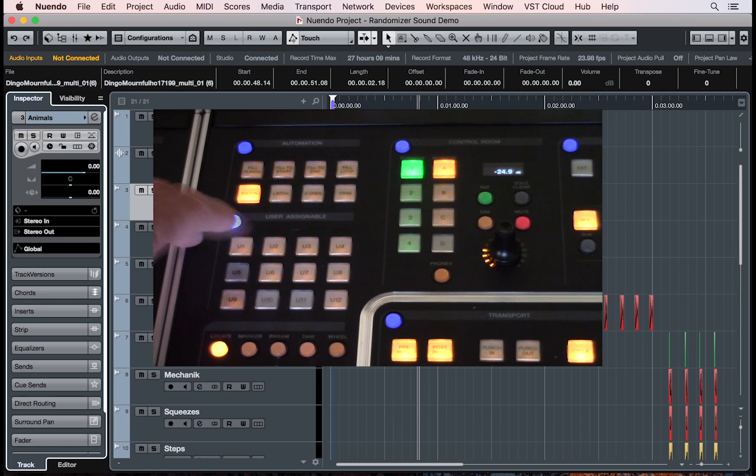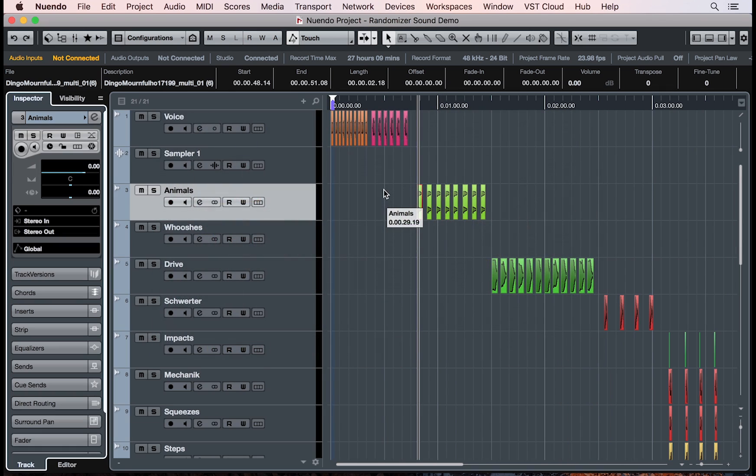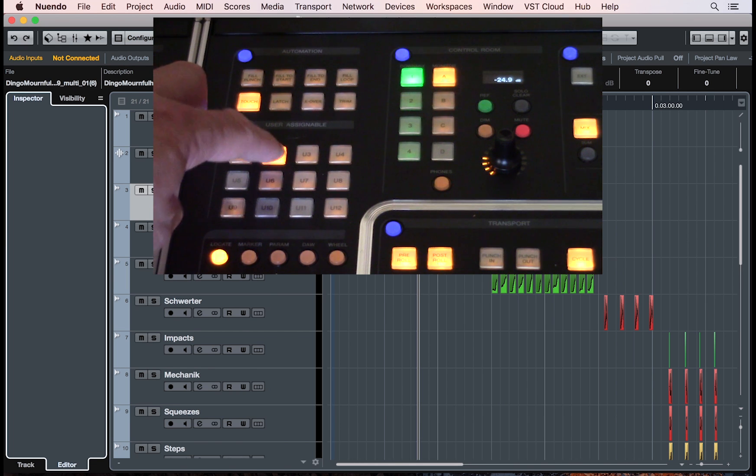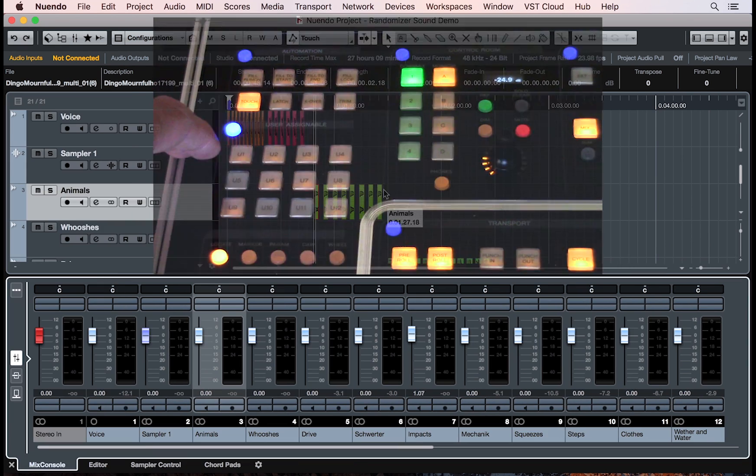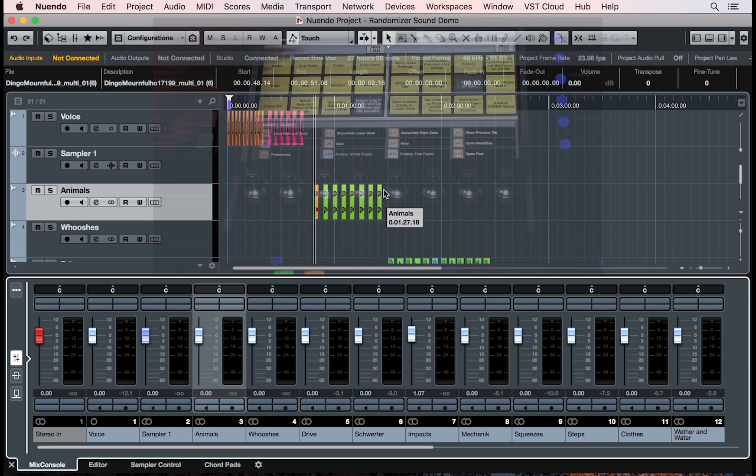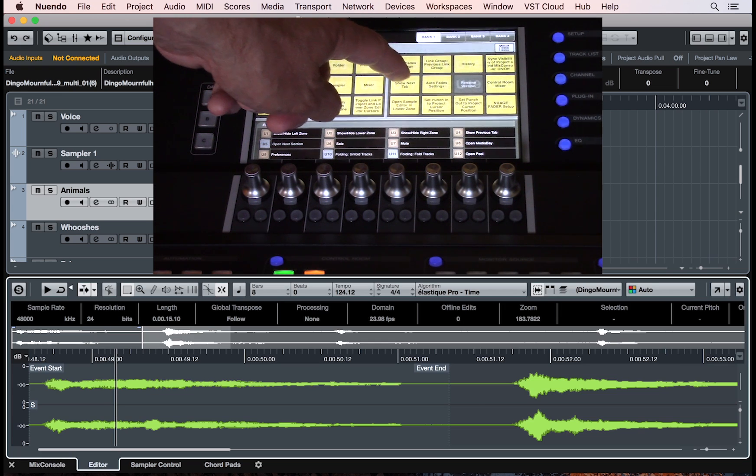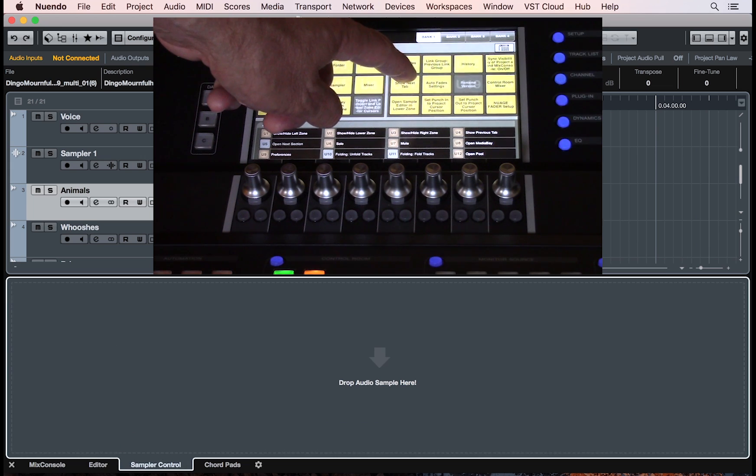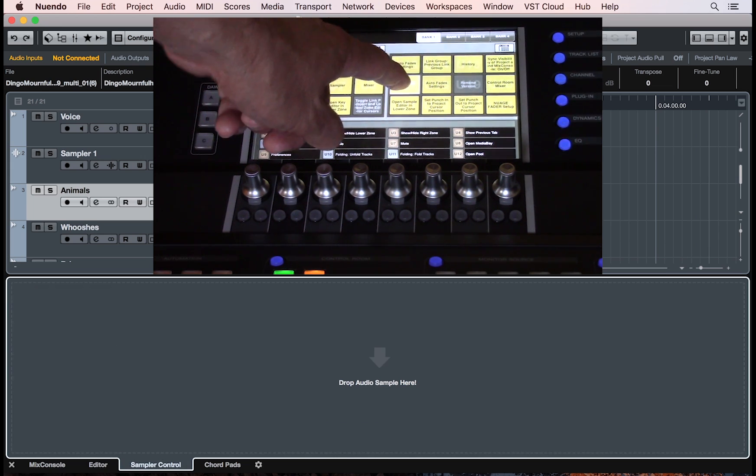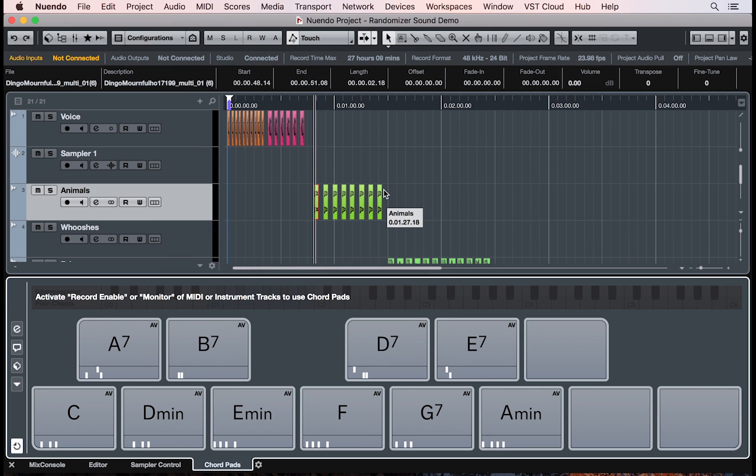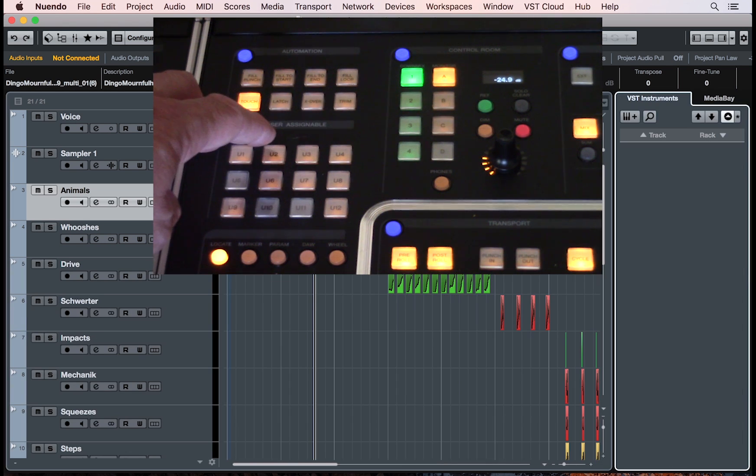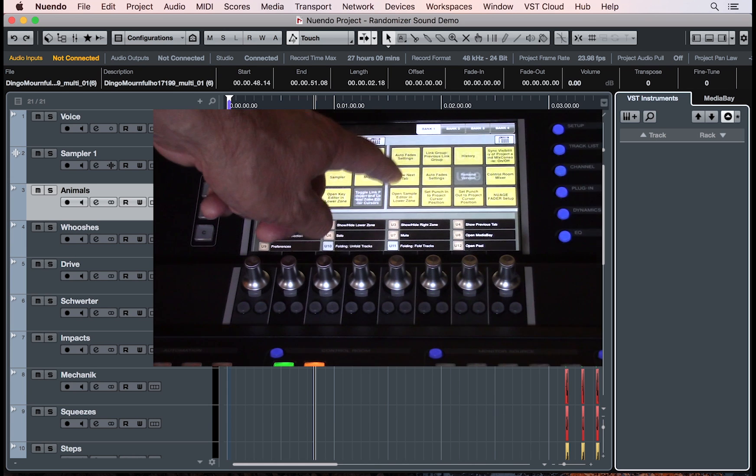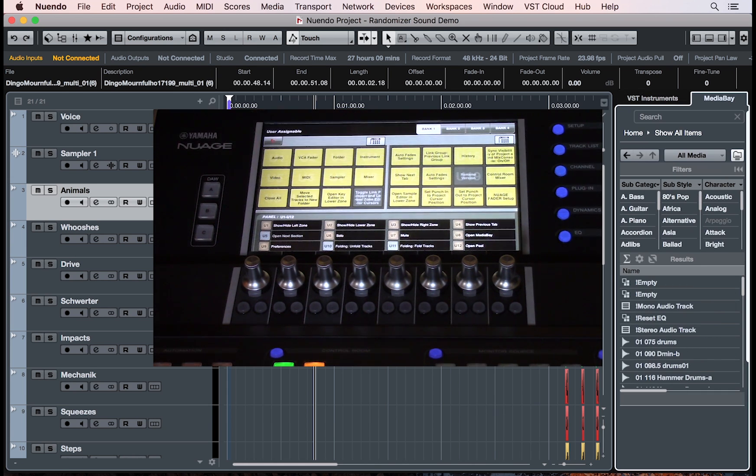If you open the left zone, you'll find a new inspector and visibility tab. The lower zone will have the mixer, the sample editor window, our new sampler, and chord pads tabs. The right zone will have the VST instruments and the media bay.